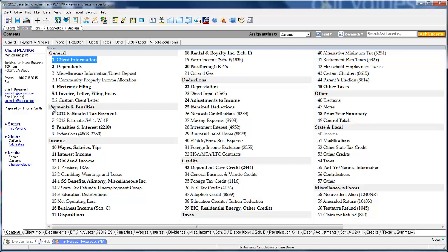Now we're not a forms-based input. As you look at our screen, you'll notice that it's a series of input sheets that matches the flow of page one and two of the 1040: general information, payments and penalties, income, deductions, credits, taxes, state and local, and miscellaneous forms. So if you want to enter an income item like social security benefits, click on the line. If it's wages, rentals, or depreciation, it's all there and you can click on it.